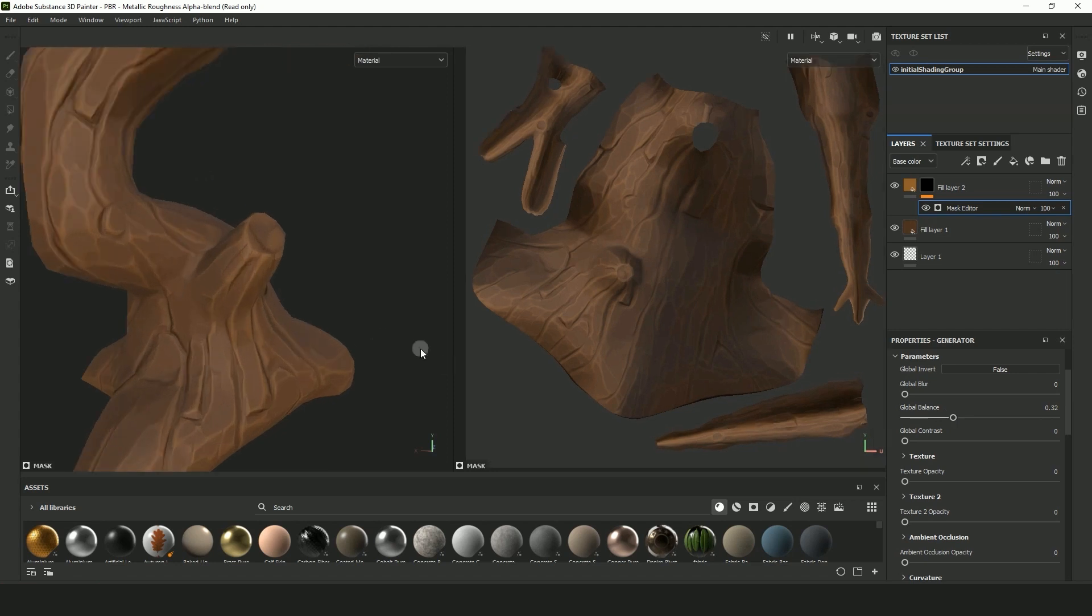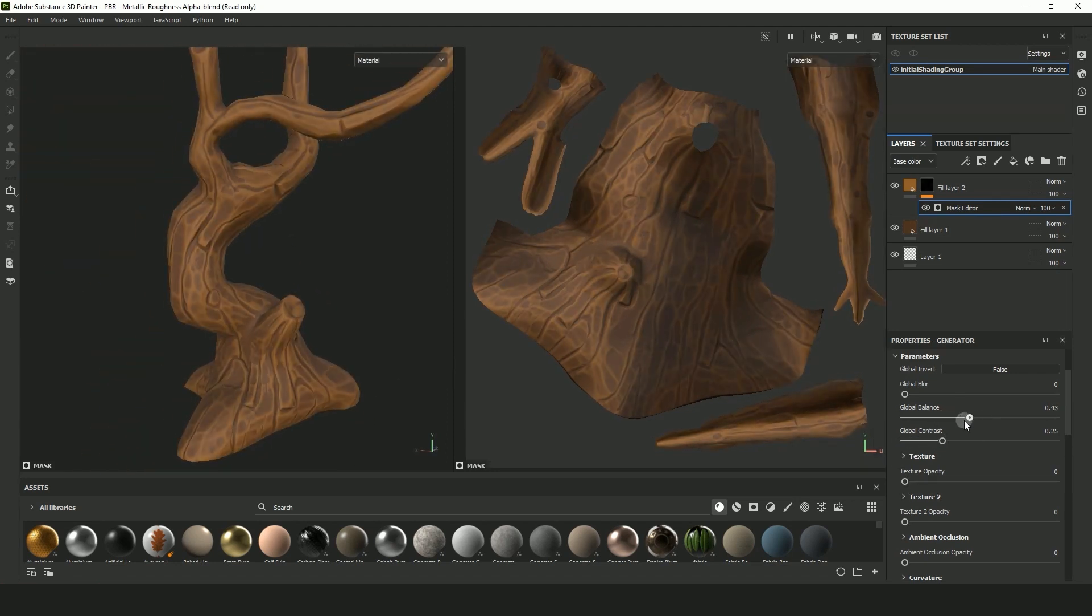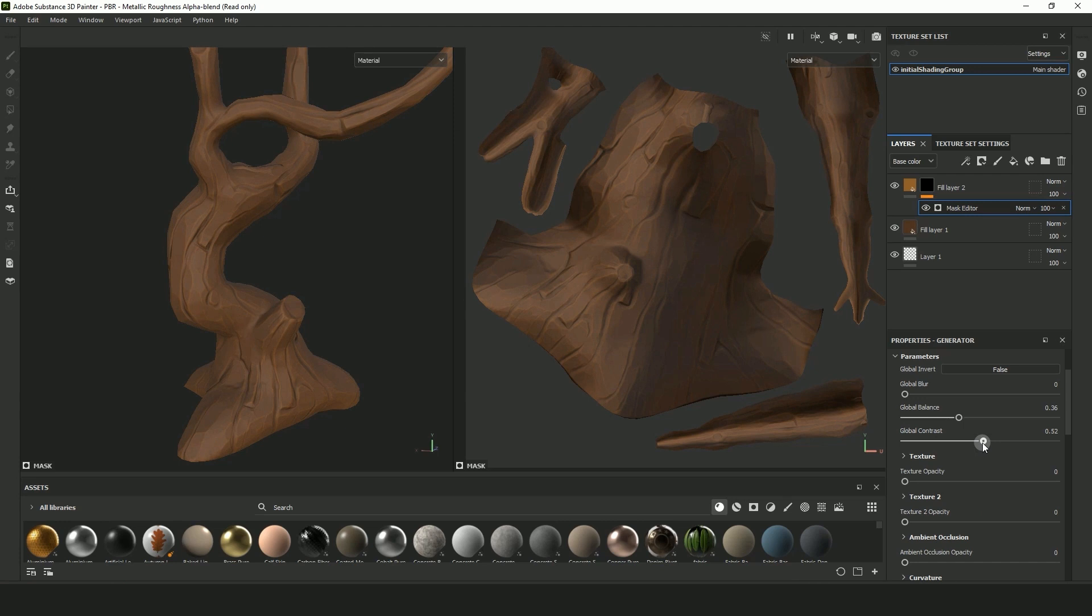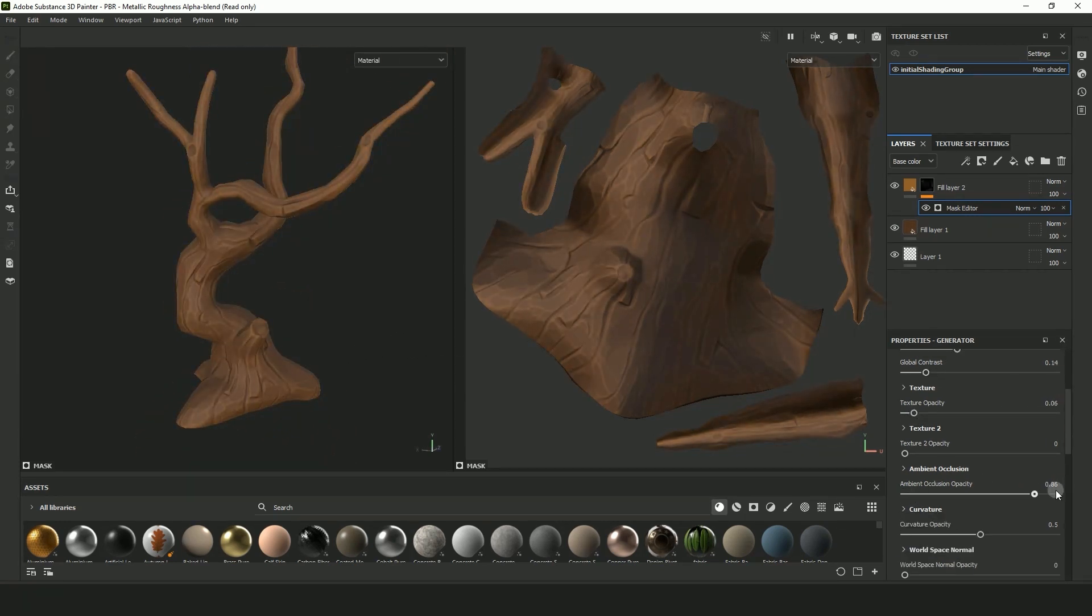You're going to have to play around with these settings yourself because it's quite specific to the model you're using and the style you want so I wouldn't copy my settings exactly here. But I usually have a quite high contrast to get those edges quite sharp.